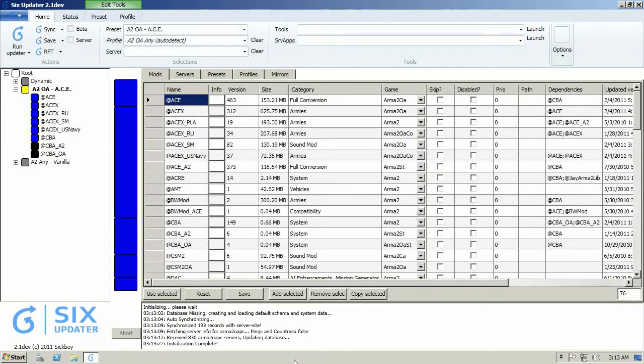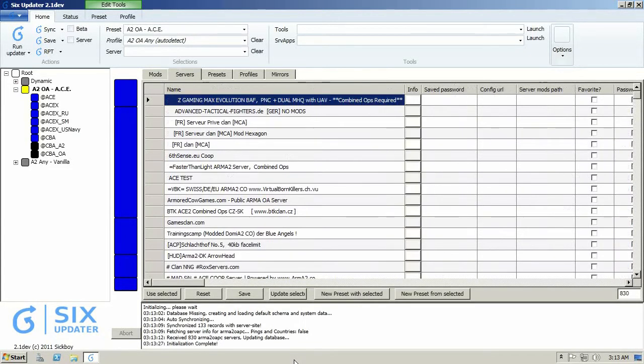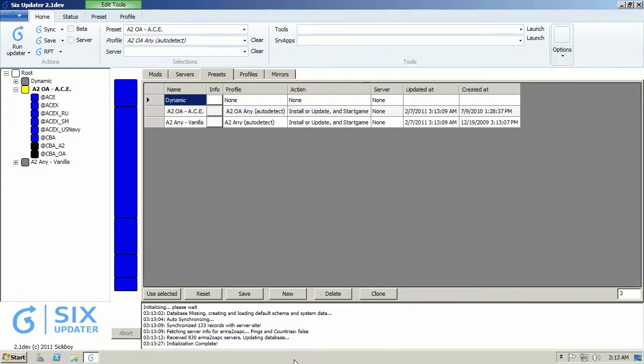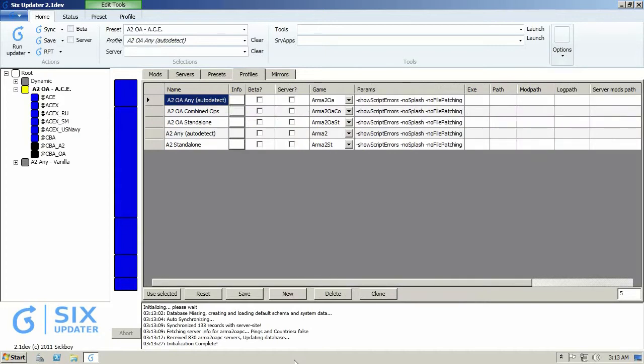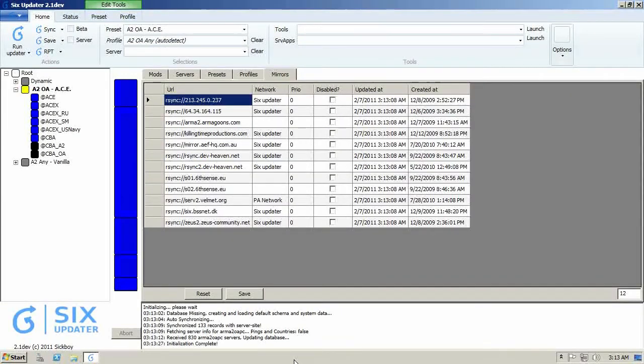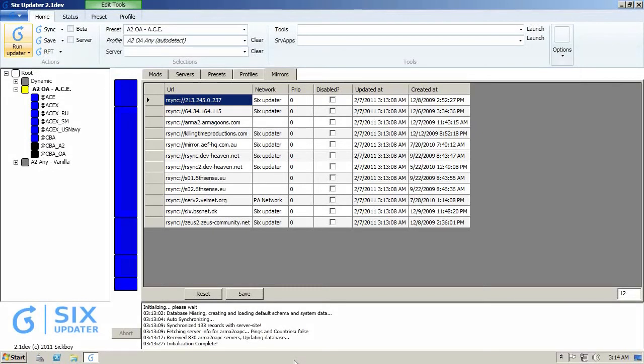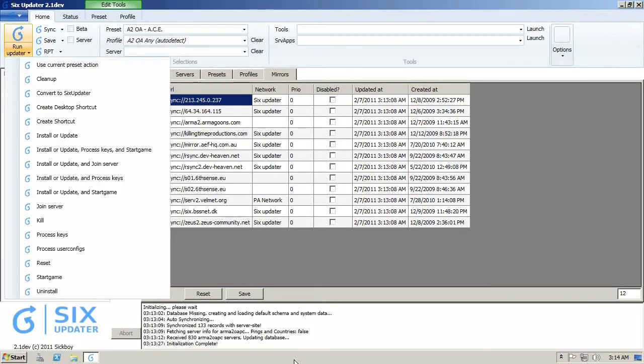This is how it looks by default. You got the five gray tabs in the middle: the mods, then there's a servers tab which shows you all the servers, then there's the presets tab which shows you all the three presets that come by default, and then there's profiles you don't need to worry about, and mirrors which has all the different mirrors the program is going to get the updates or mod files from. On the left hand, you see this Run Updater button and it shows you all the available actions to you. We're going to go back to that in a bit.